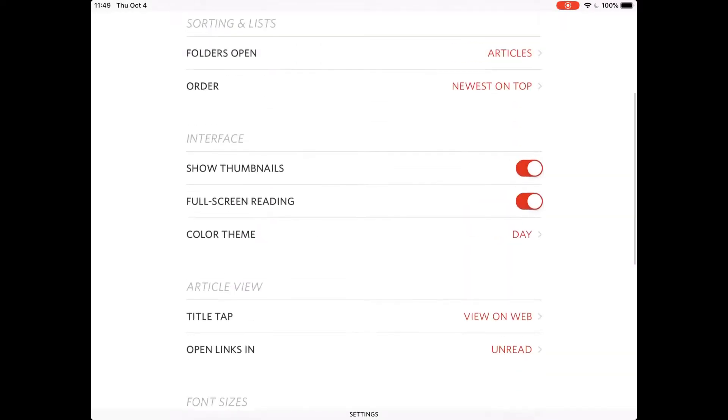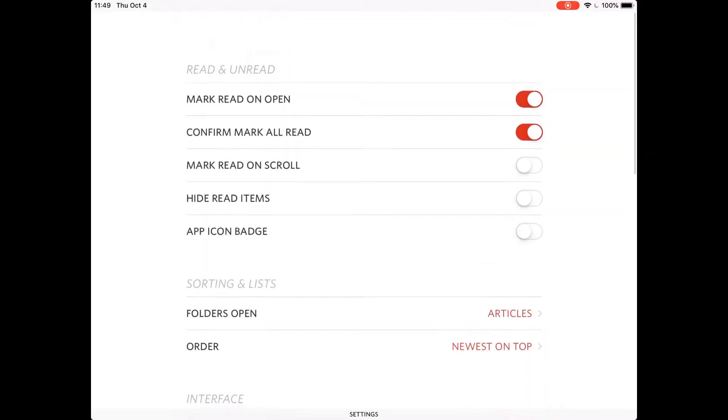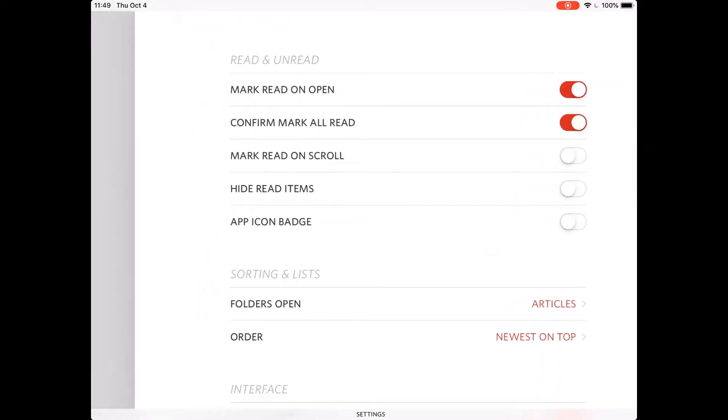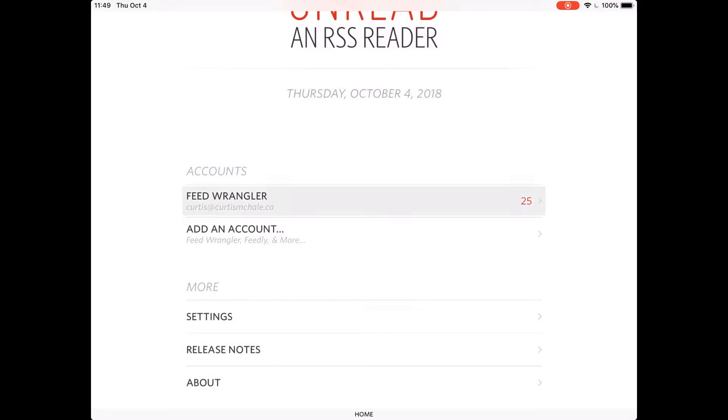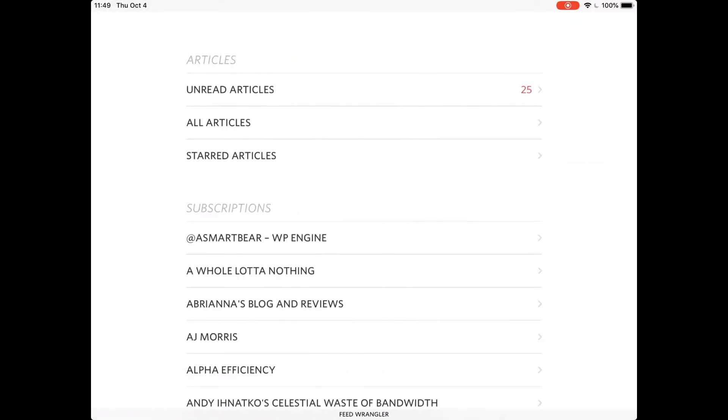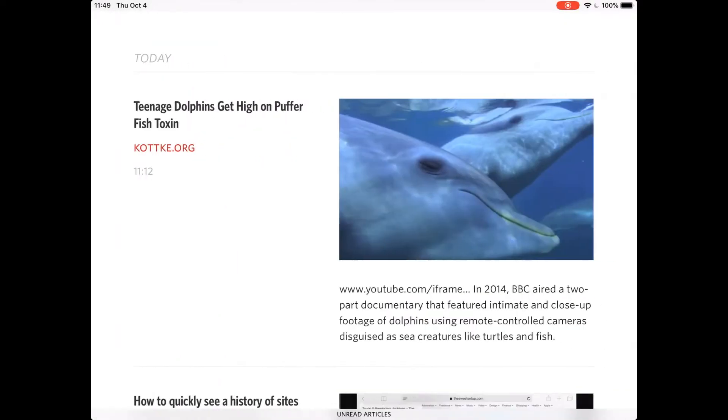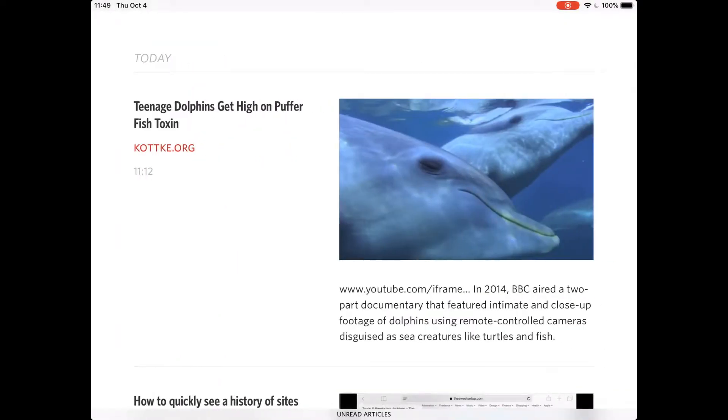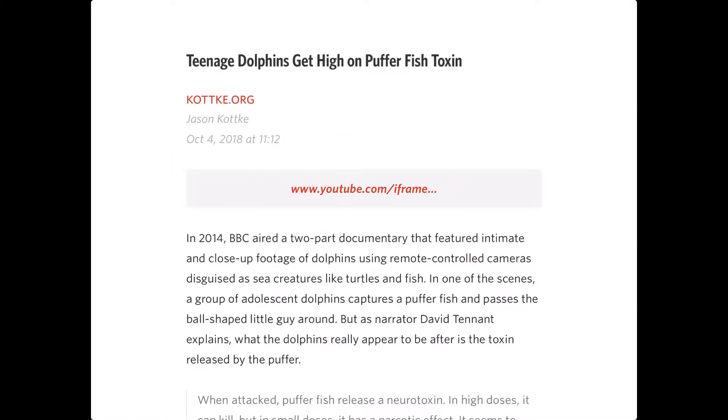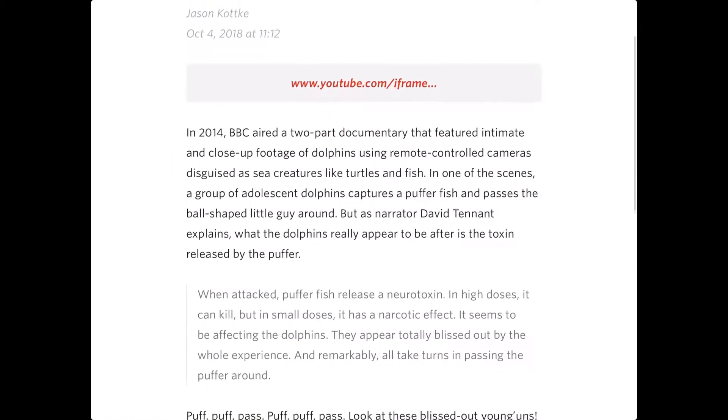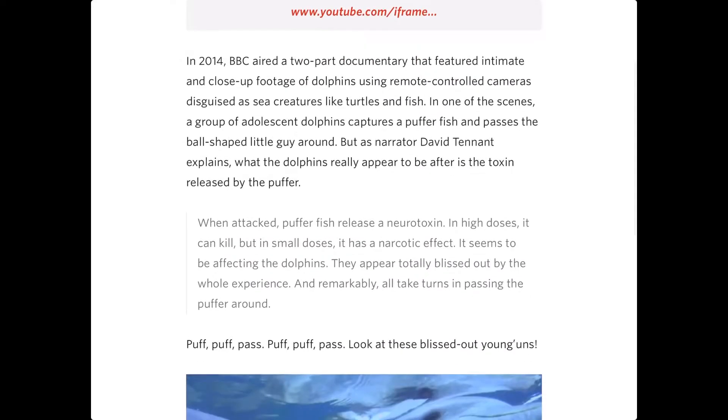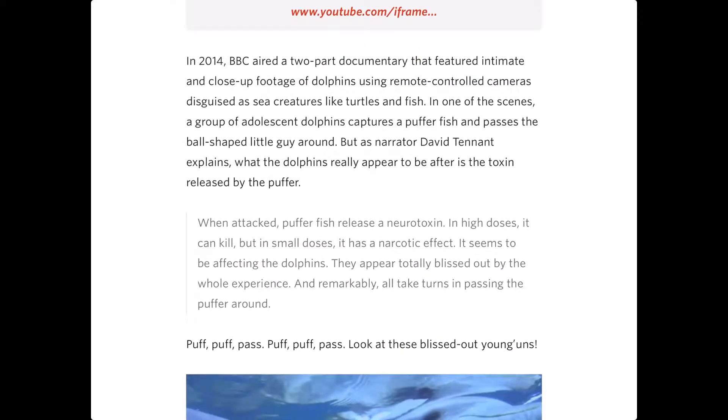So what I love about unread is the reading experience. As I look at this, Teenage Dolphins get high on pufferfish toxin from cotkey.org. What I love is the reading experience. The fonts in here, the way everything's spaced out, just feels excellent. I love it in that respect. Perfect.